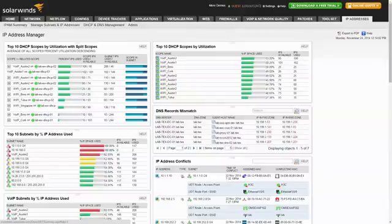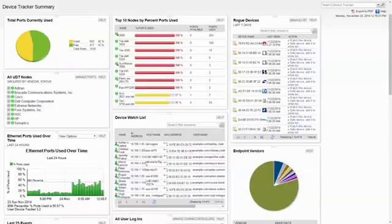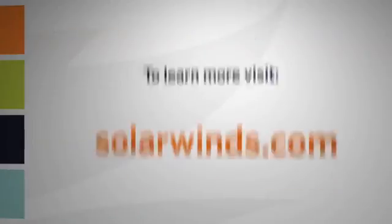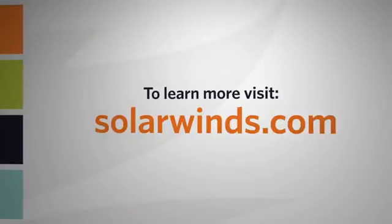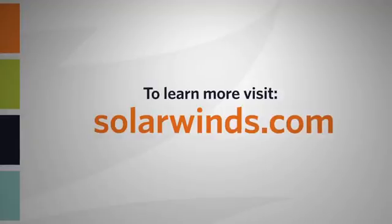You can detect high DHCP utilization, DNS errors, switch port utilization, rogue devices, and more. To learn more, visit solarwinds.com.